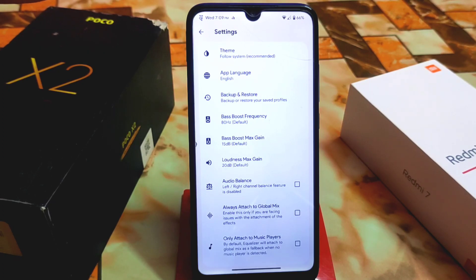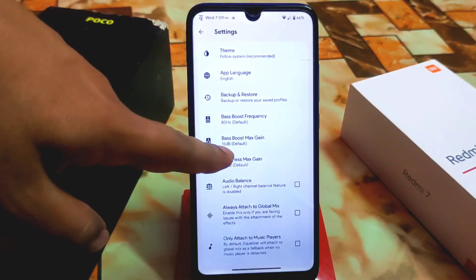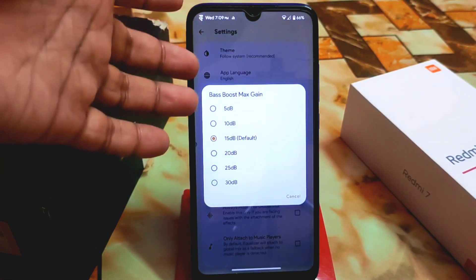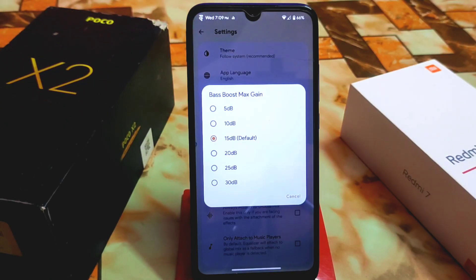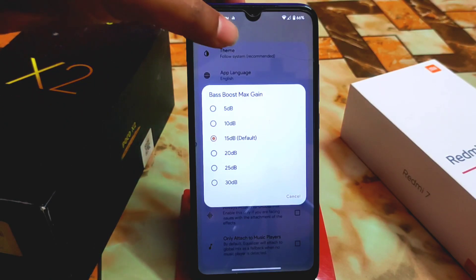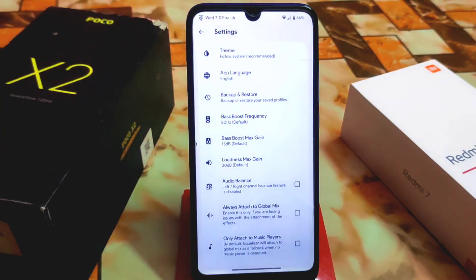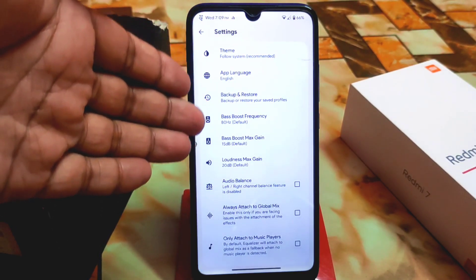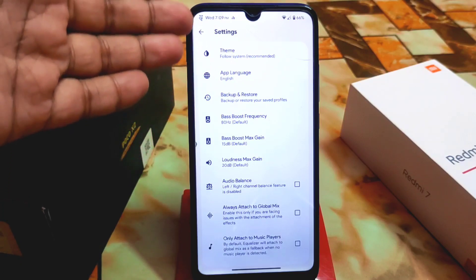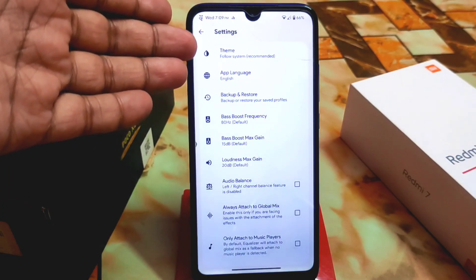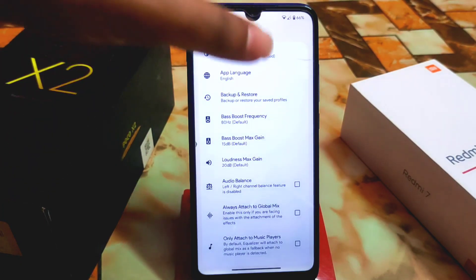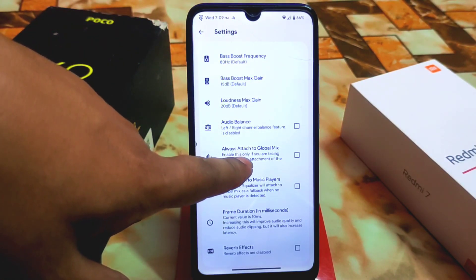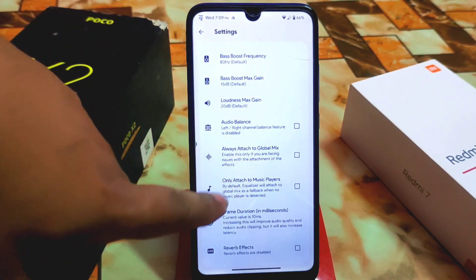Bass boost max gain can be selected from here as well. You can customize it according to your preference for better performance — just vary it. You can randomly change the loudness max gain, bass boost max gain, bass boost frequency, and these settings are all perfectly working.